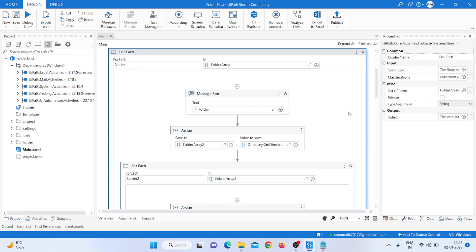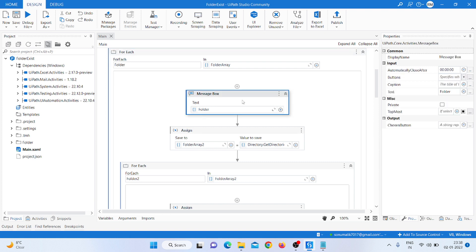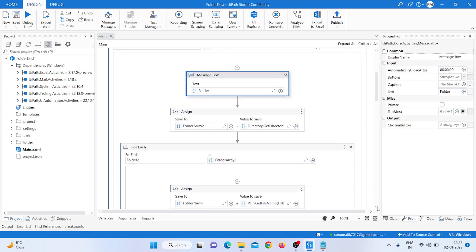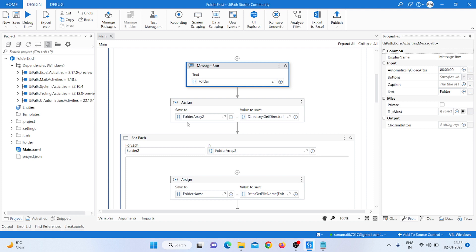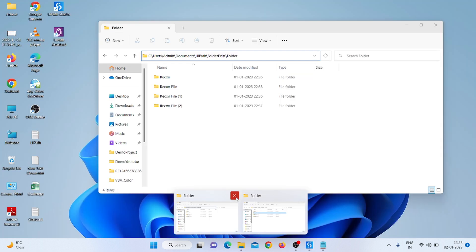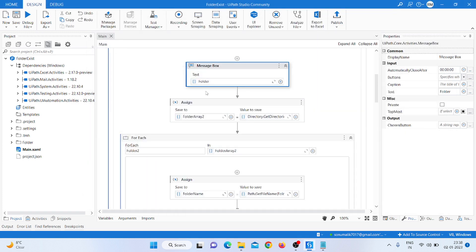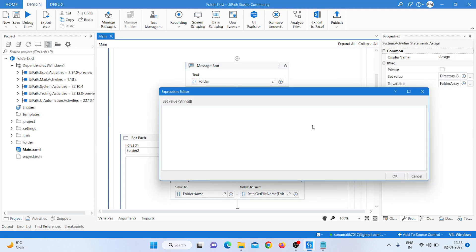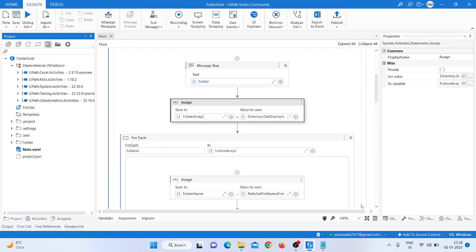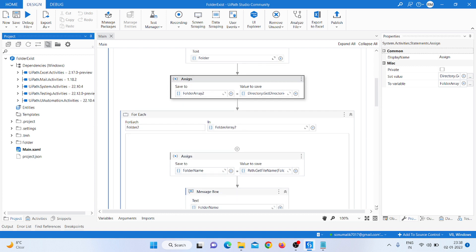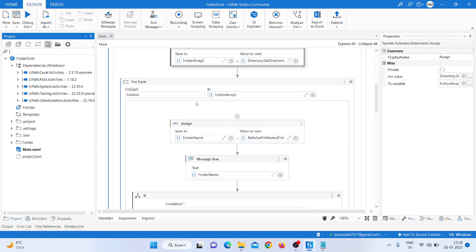After that I take a message box to get the full folder path. Then I take another folder array activity — 'folder array 2' — to go one by one into each folder. In that Assign activity I pass 'folder array 2' and pass the folder name or folder path to iterate through each subfolder.